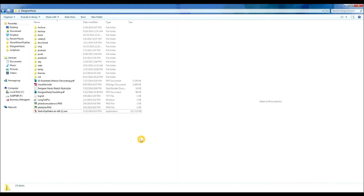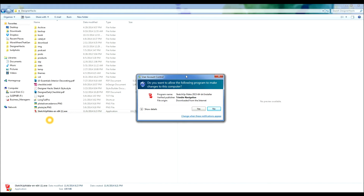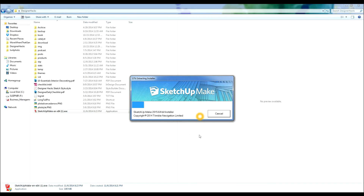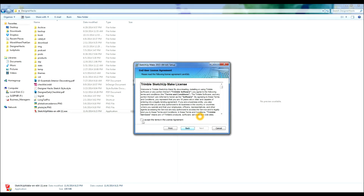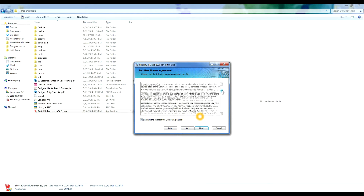Once you've downloaded the version of SketchUp that you want, you want to go to it and double-click. It'll ask you if you want to allow the program to make changes to your computer and you want to say yes. It's gonna extract all the files to your computer.